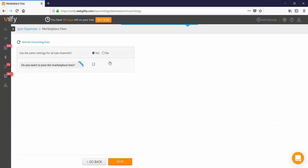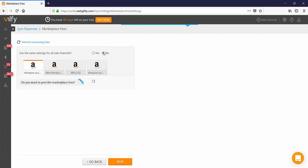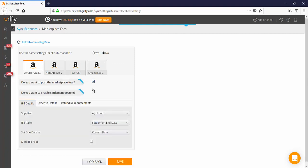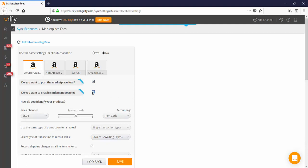In the marketplace fees area, select No for using the same settings for all sub channels. Then activate the options of posting marketplace fees and then enable settlement posting.